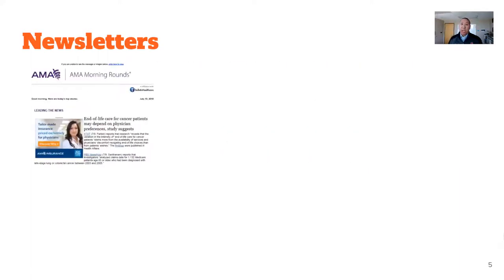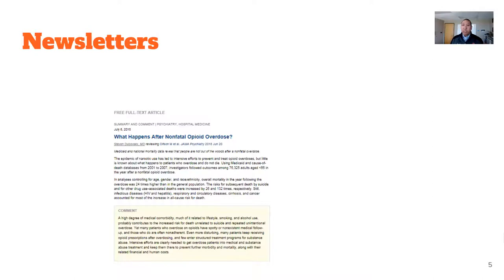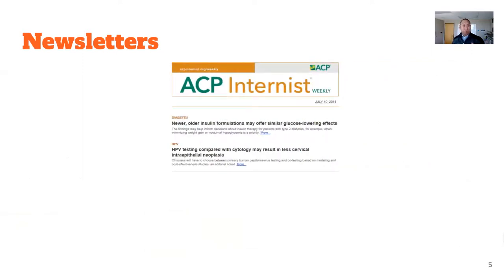What are some newsletters I use? AMA Morning Rounds is one we talked about already. Sometimes blogs — you can subscribe to blog posts. Joe Topf, who is well-known in the nephrology world and on MedTwitter, has a blog called Precious Body Fluids. Because of the way his blog is set up, you can subscribe so that every time he writes a new post, you'll get an email. New England Journal of Medicine Journal Watch is a great way to stay on top of the literature. For many of these journal watches, you can specify areas of interest and only get emails on those specific interests. ACP Internist comes by mail, and you can also get electronic versions.